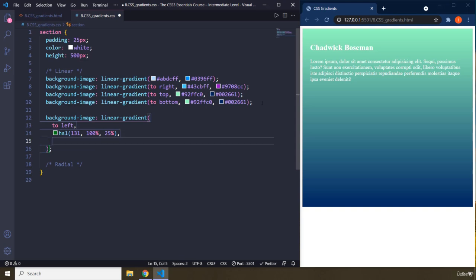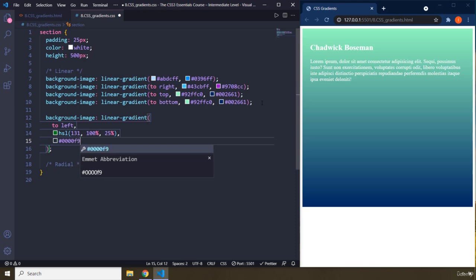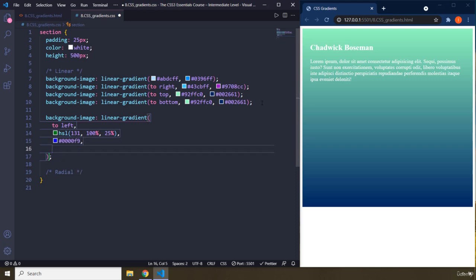Just separate them by commas. As long as you separate it, you can add technically 1,000 colors. This is going to be a hexadecimal code, 11, 11, 11, 1, 1. Now four O's F9. And then I'm going to say RGB 134, 0, 125. Save that.